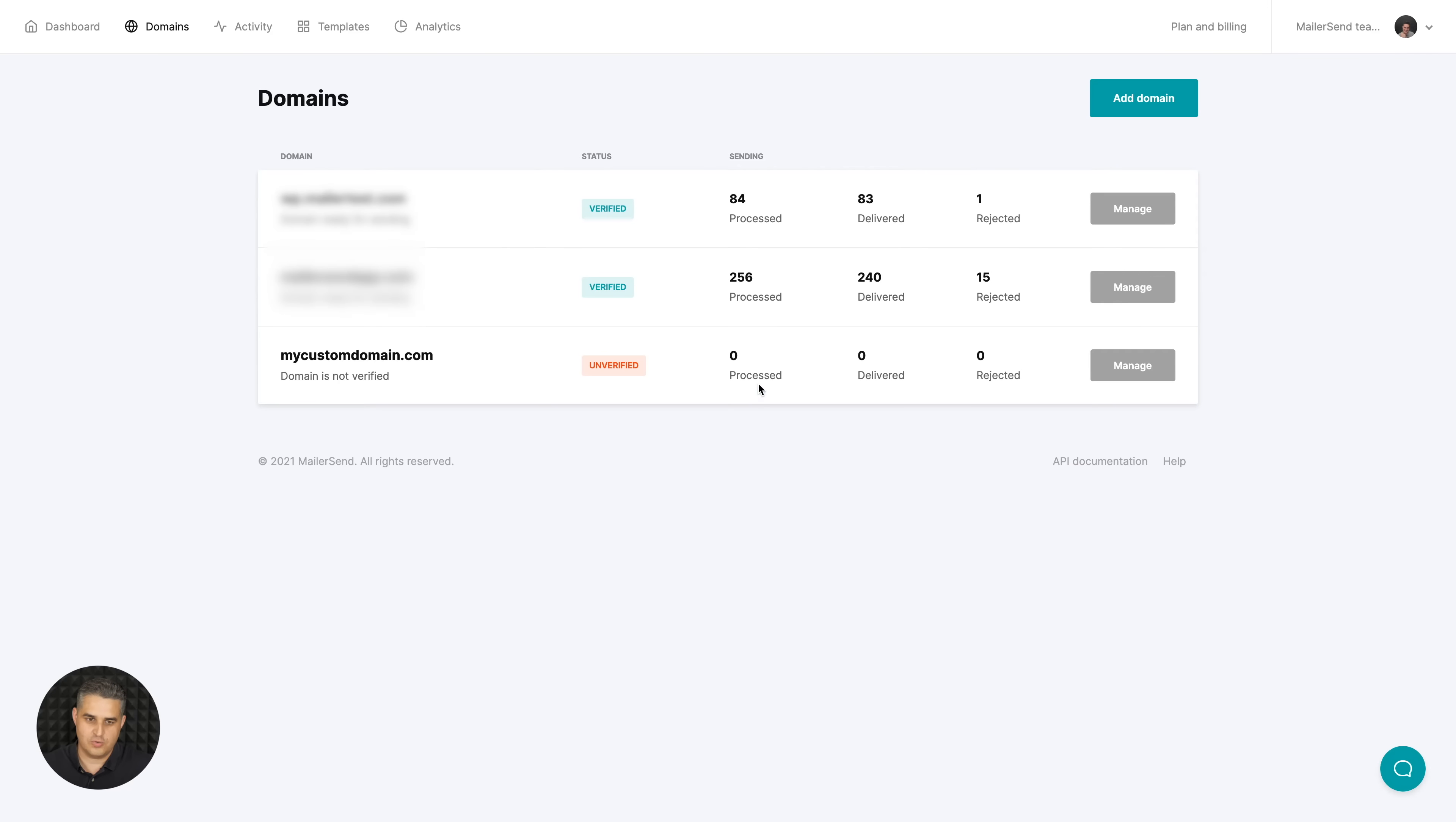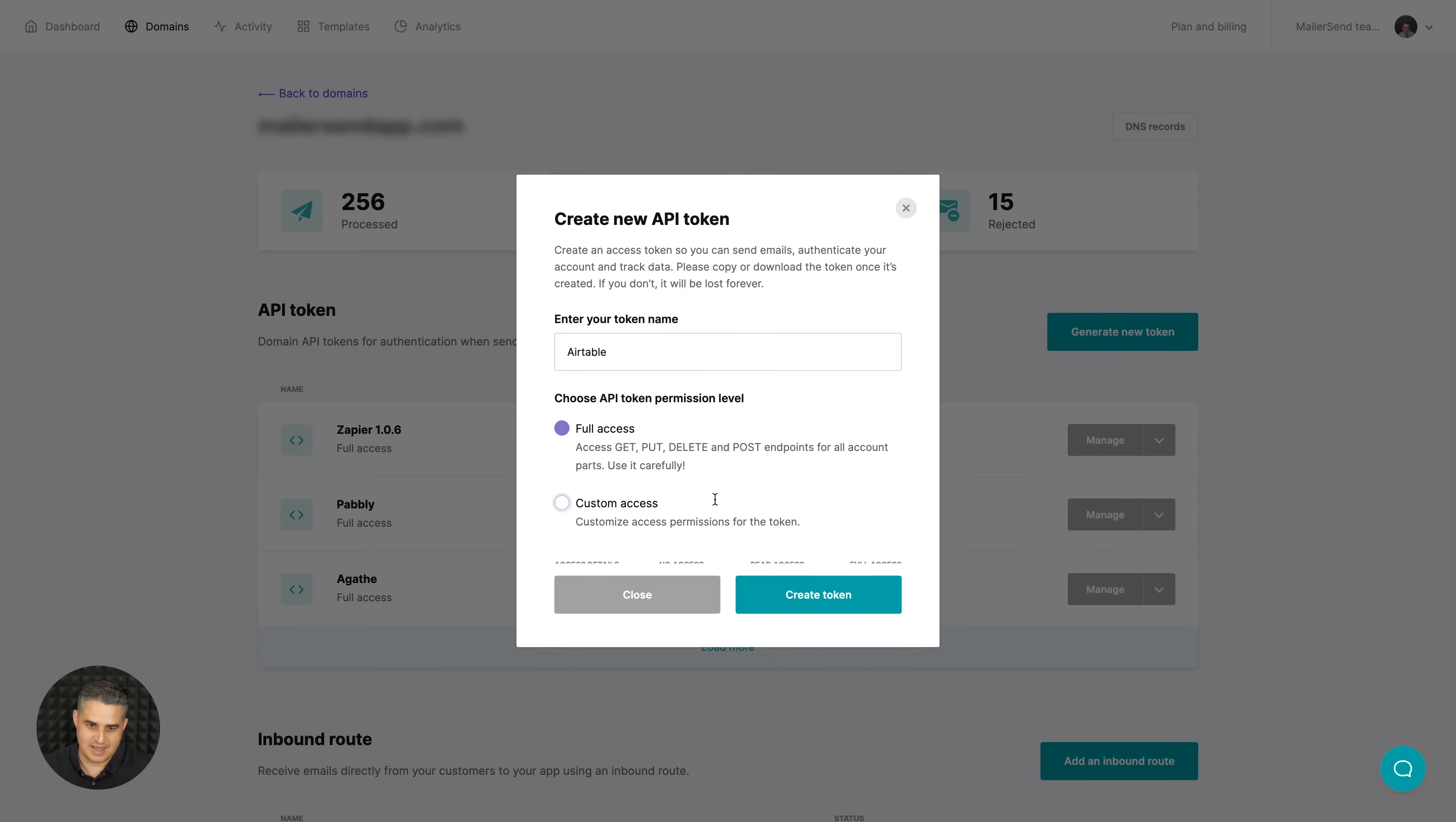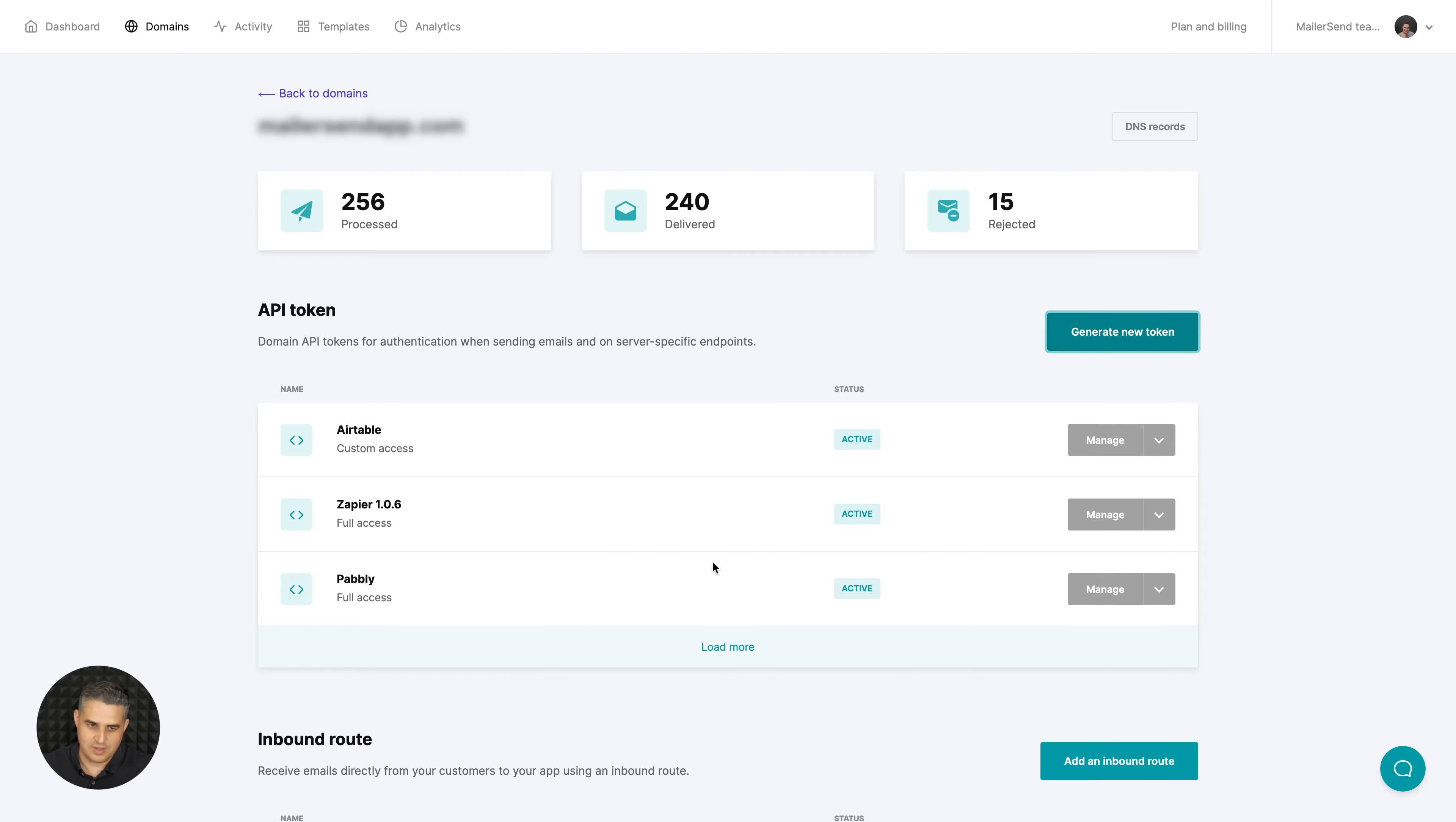I can easily manage things over here by clicking manage. Here I have some stats for this domain. I can create a new token, for example if I want to connect MailerSend to Airtable. I can give it full access or custom access depending on what I need. Click create token, copy the token, download it, then close. Easy as that.